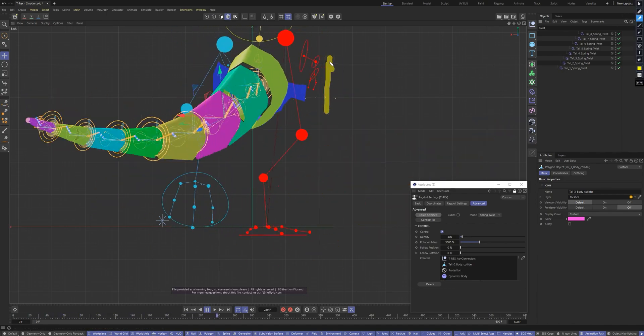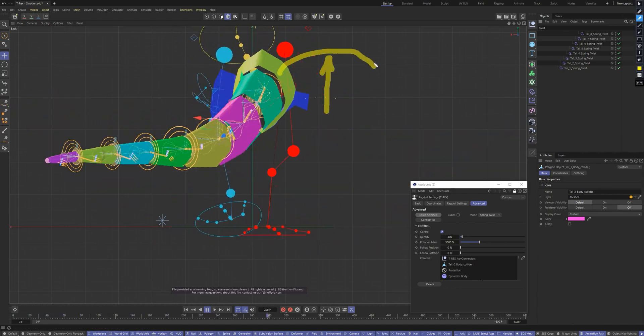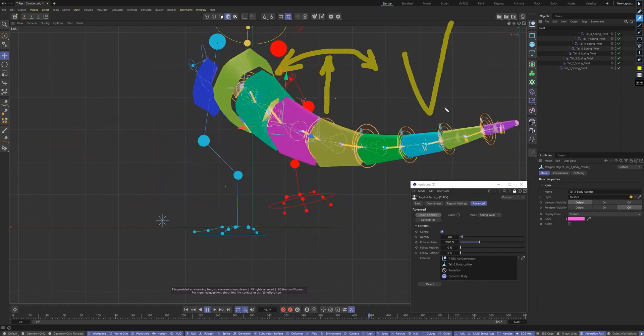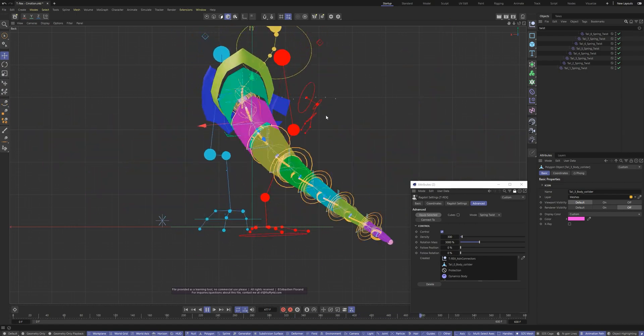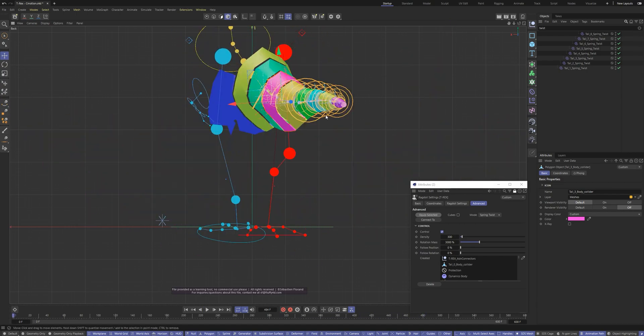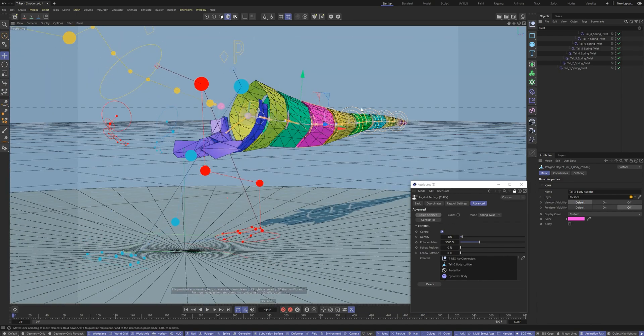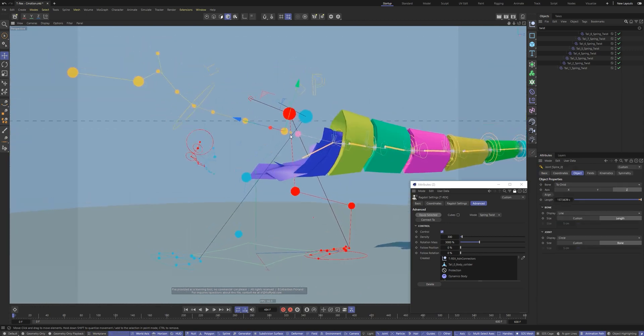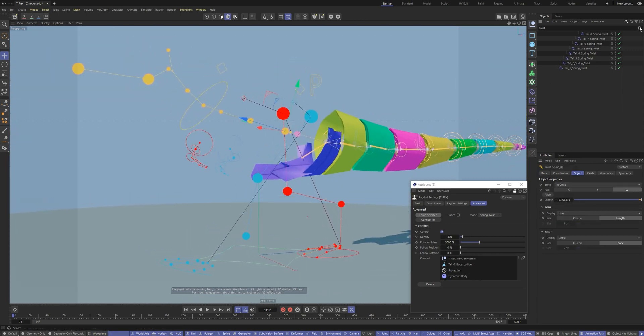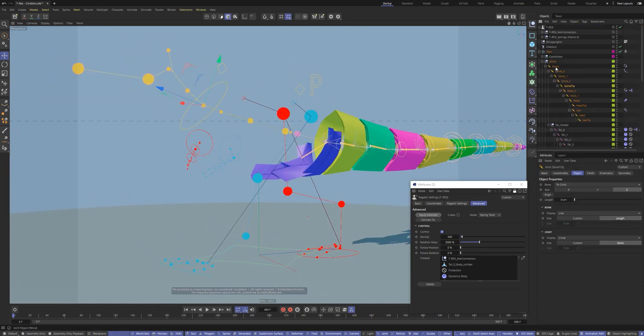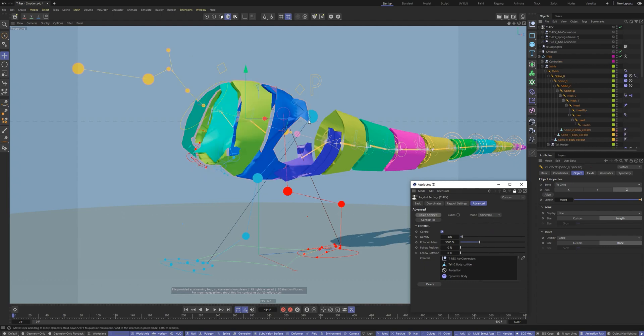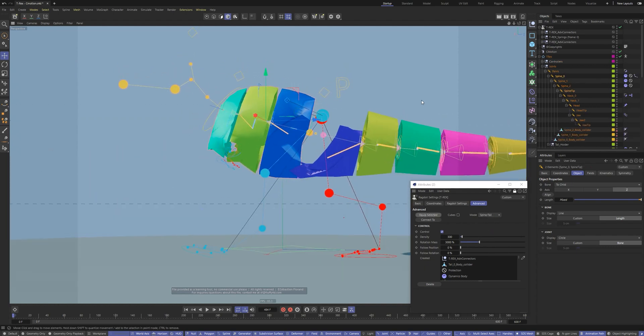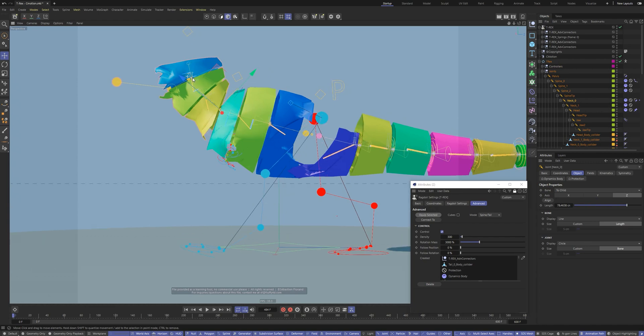By creating bending and twisting springs with the ragdoll plugin, we can easily control our ragdoll. Let's create the ragdoll for T-Rex spine. Set the desired mode and hit equip selected. Ragdoll plugin has processed the chain.